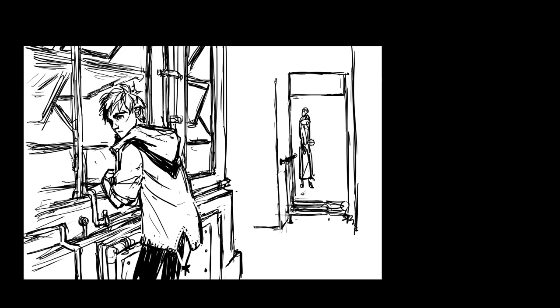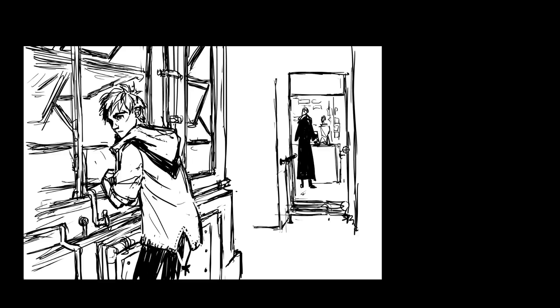I always find it helps to draw my figures very scribbly at first to get the general pose before trying to make it look nice. That way I can be quite brutal with how it looks and make sure I get the pose correct before I start falling in love with how the figure stands or looks.